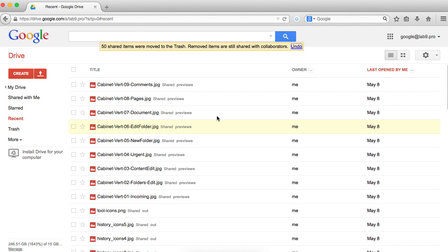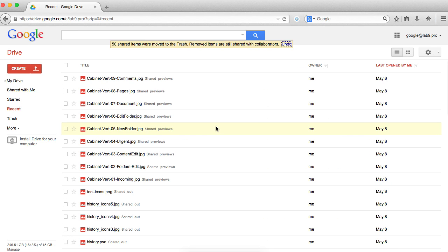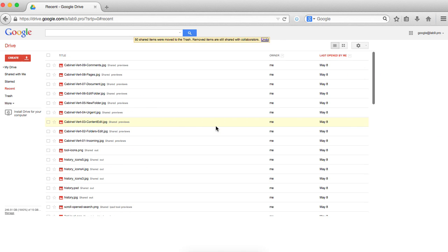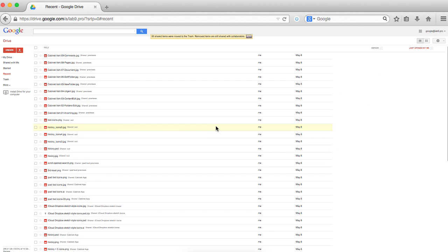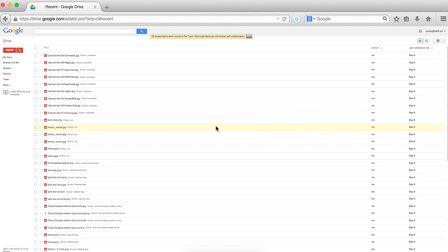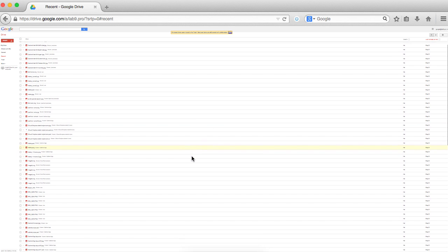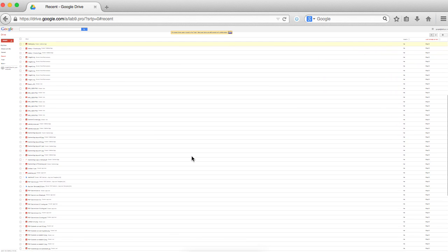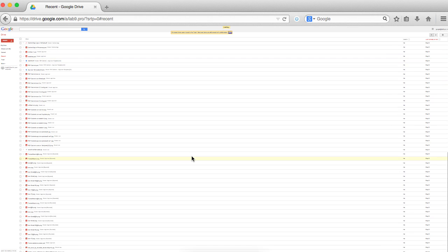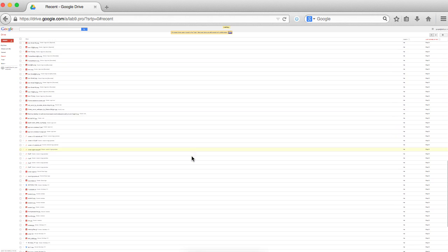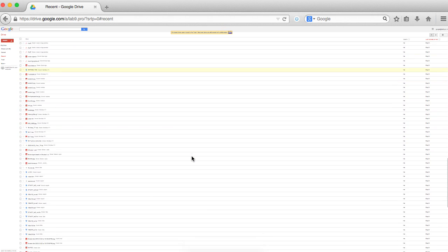So I came up with an idea to make the list smaller by pressing Command minus using Mac and Google Chrome. This makes the list smaller, and after that you can scroll a couple of times and Google Drive will load more files.